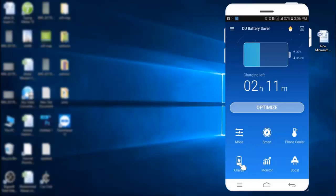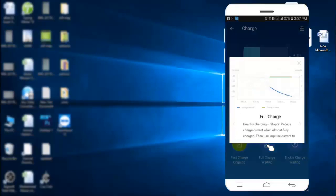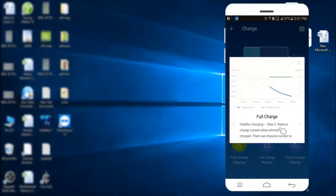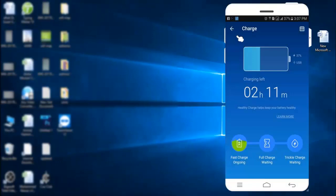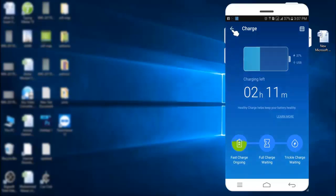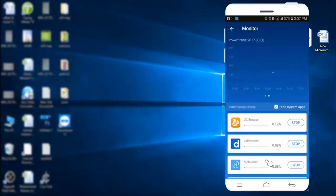There is charge boost to boost your Android charging. Click this button to monitor the current status of running applications.